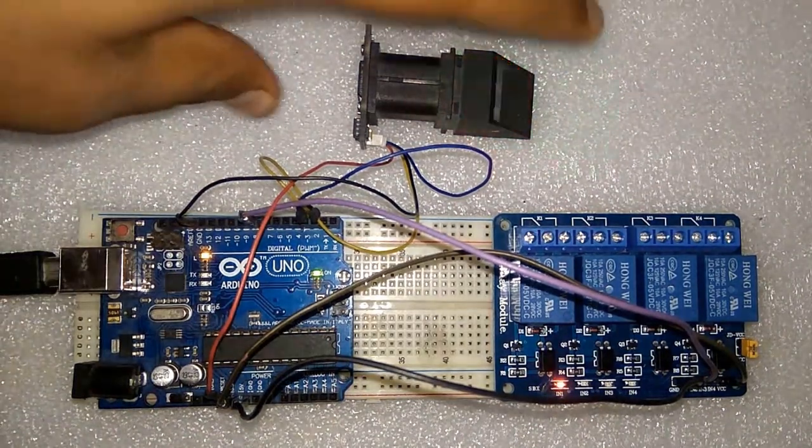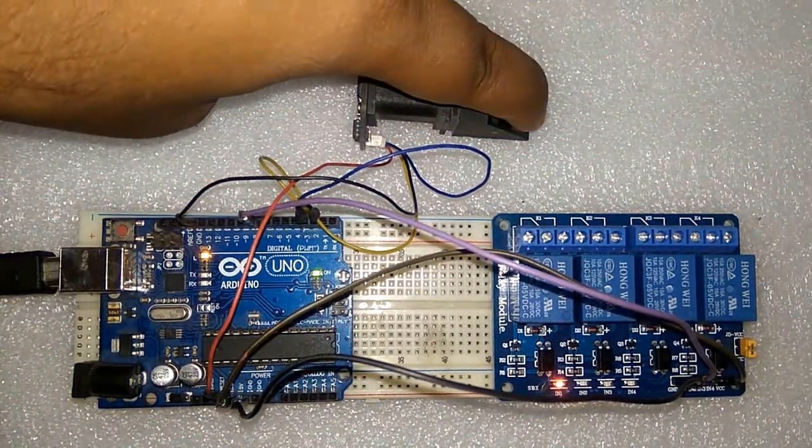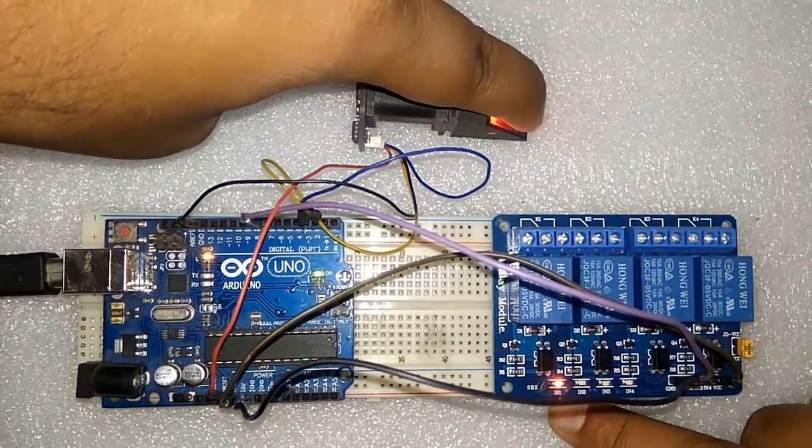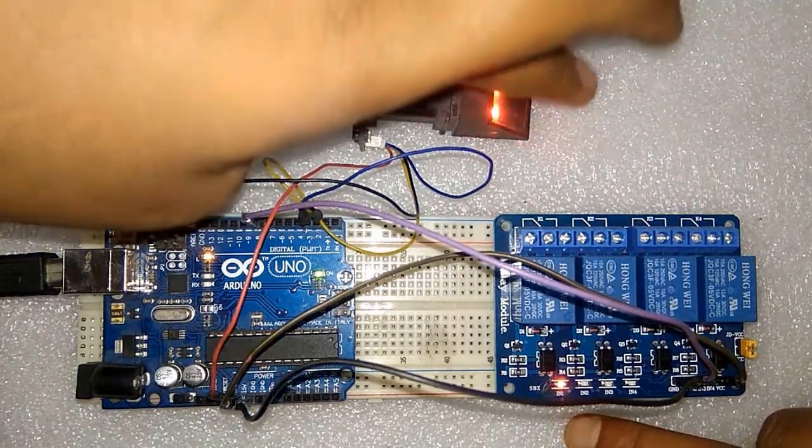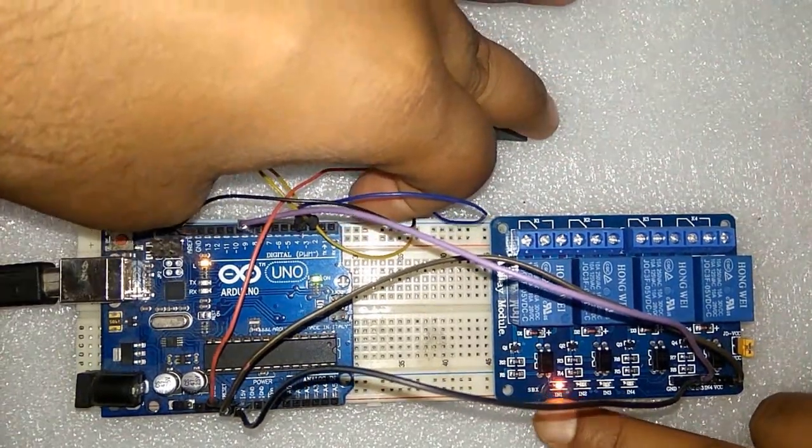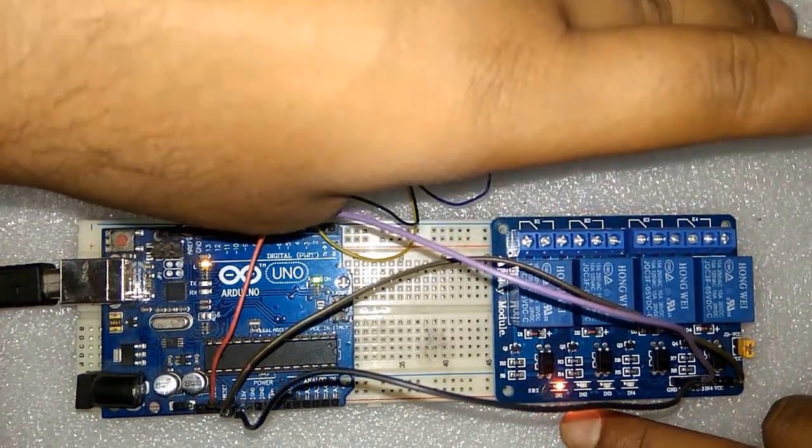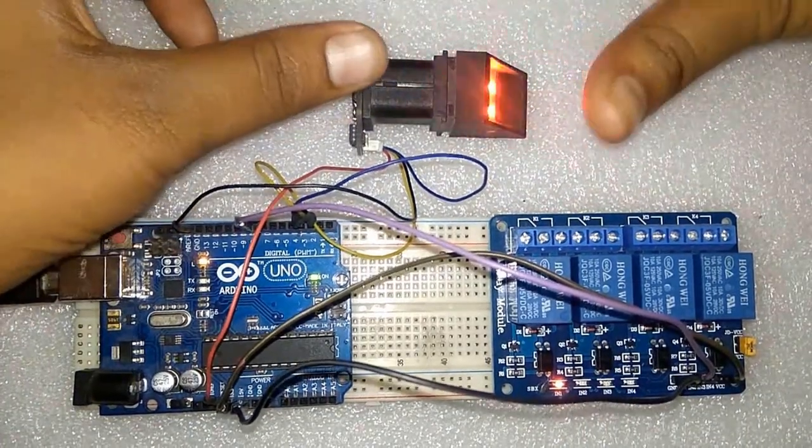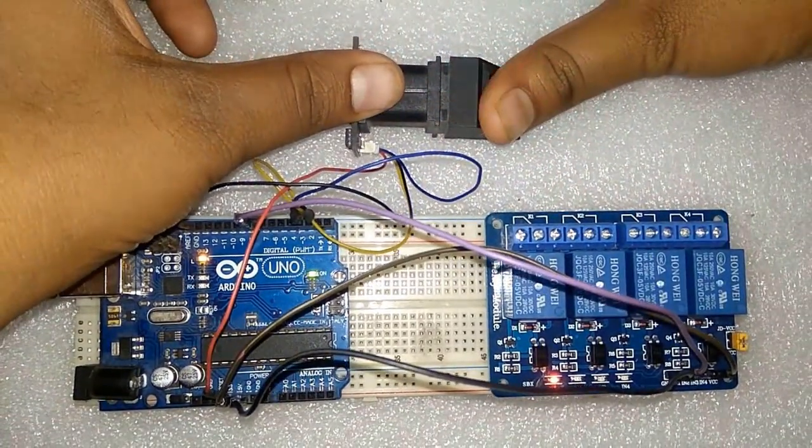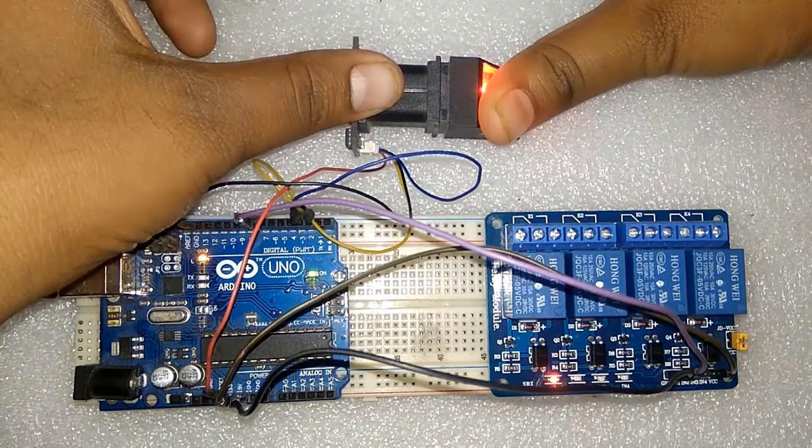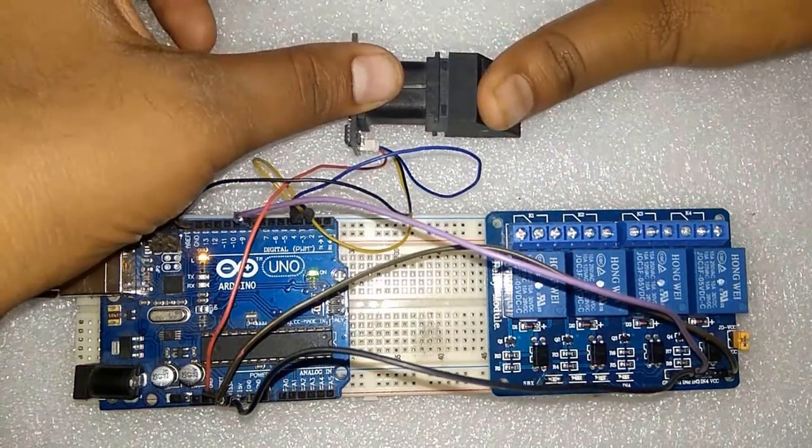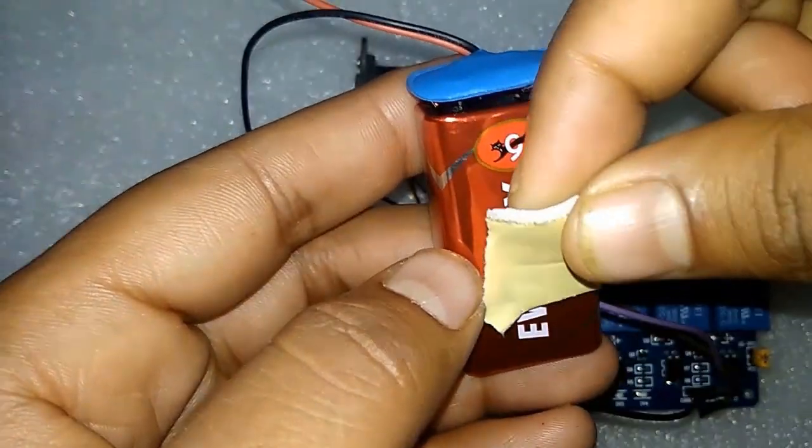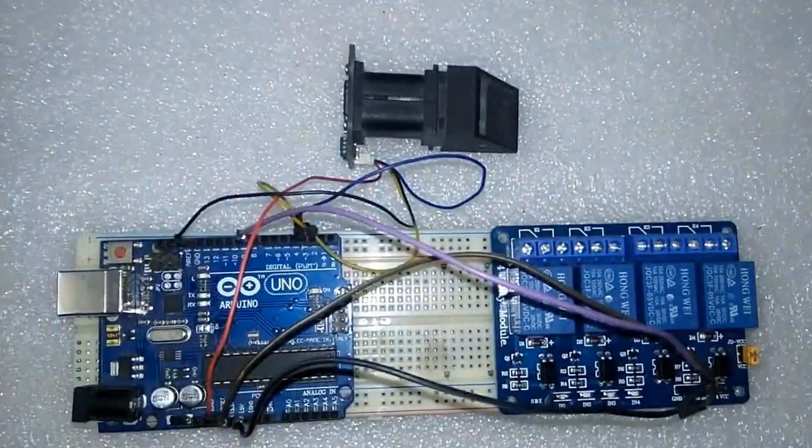I place my other hand which is not registered, so there is no change in the relay. I am trying with my other finger as well. It will only glow or get activated when the correct fingerprint is placed.